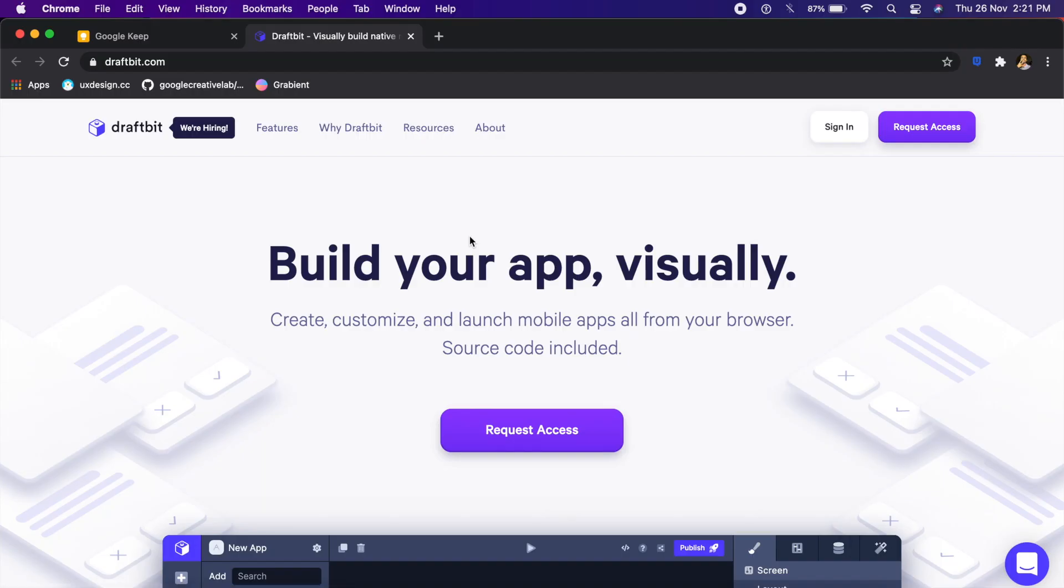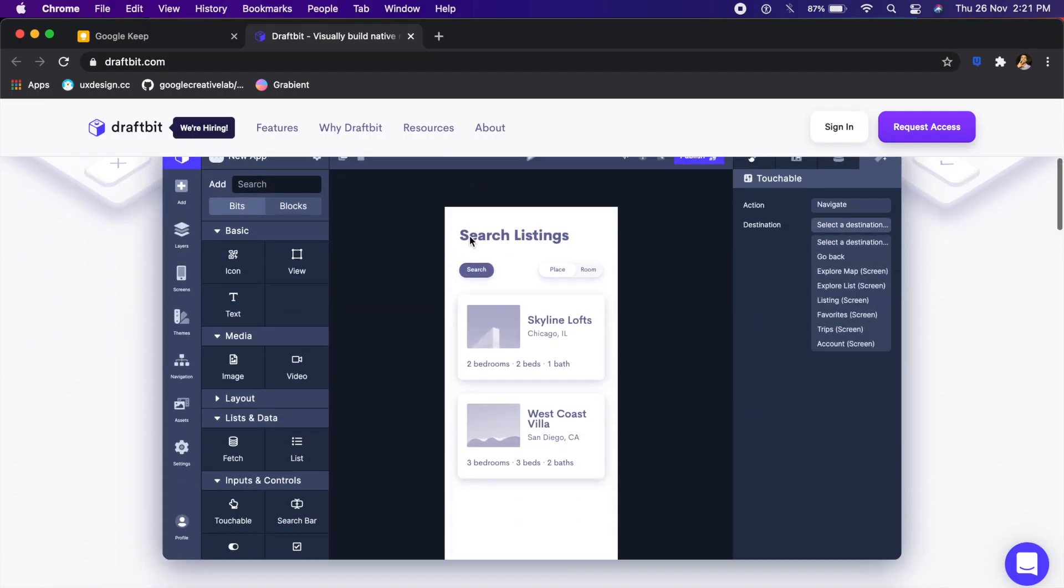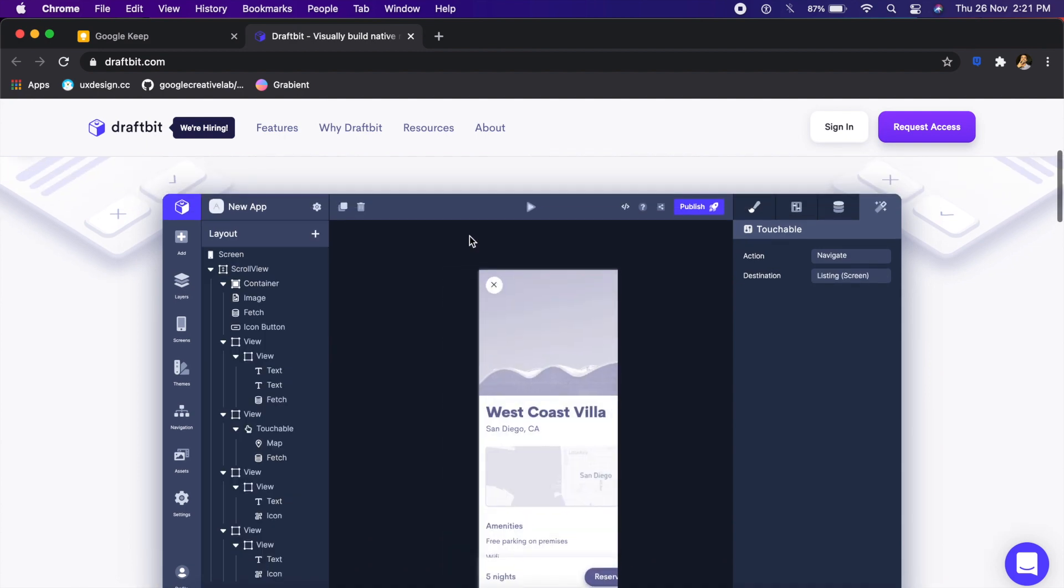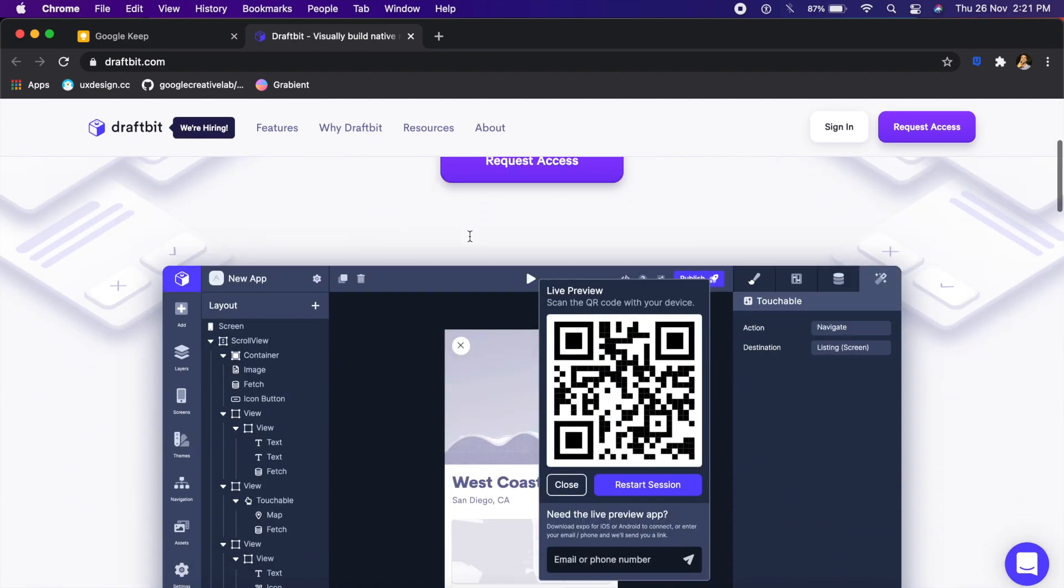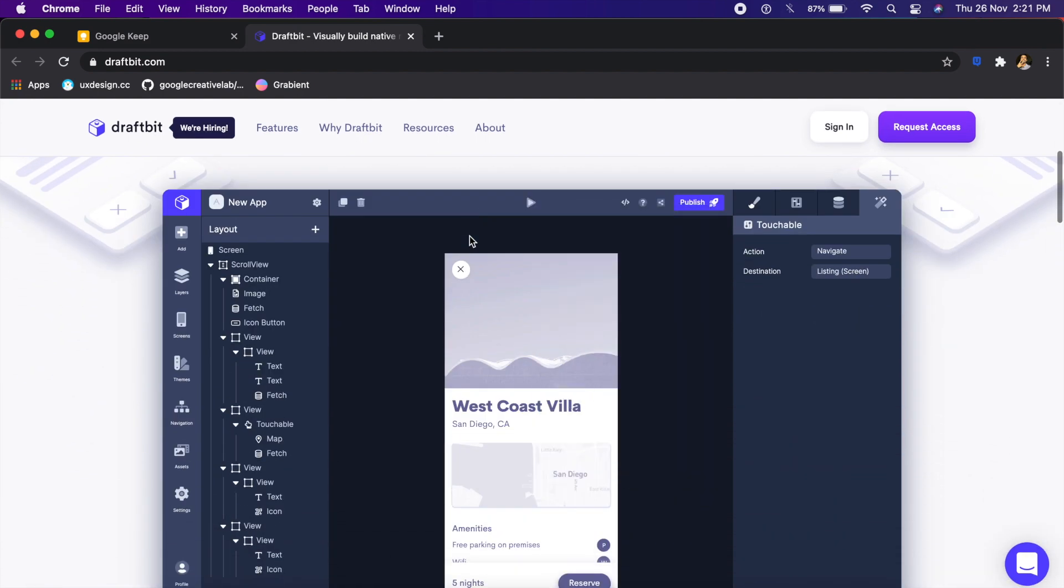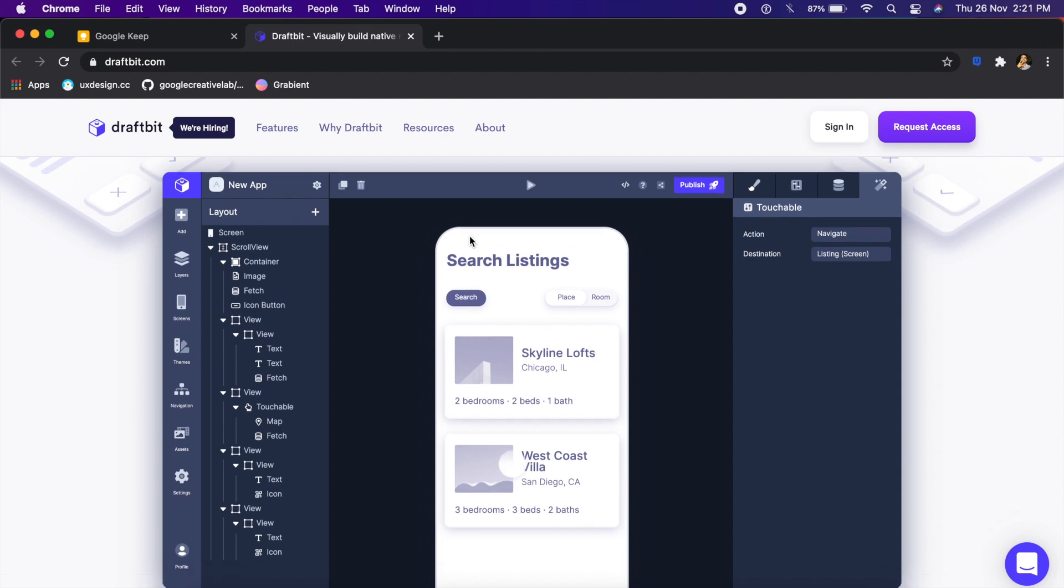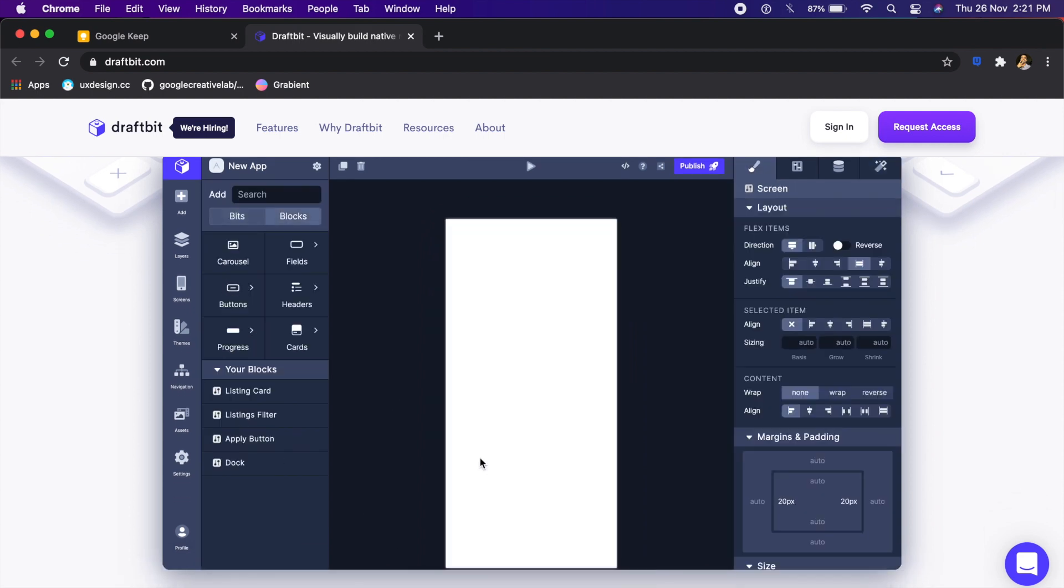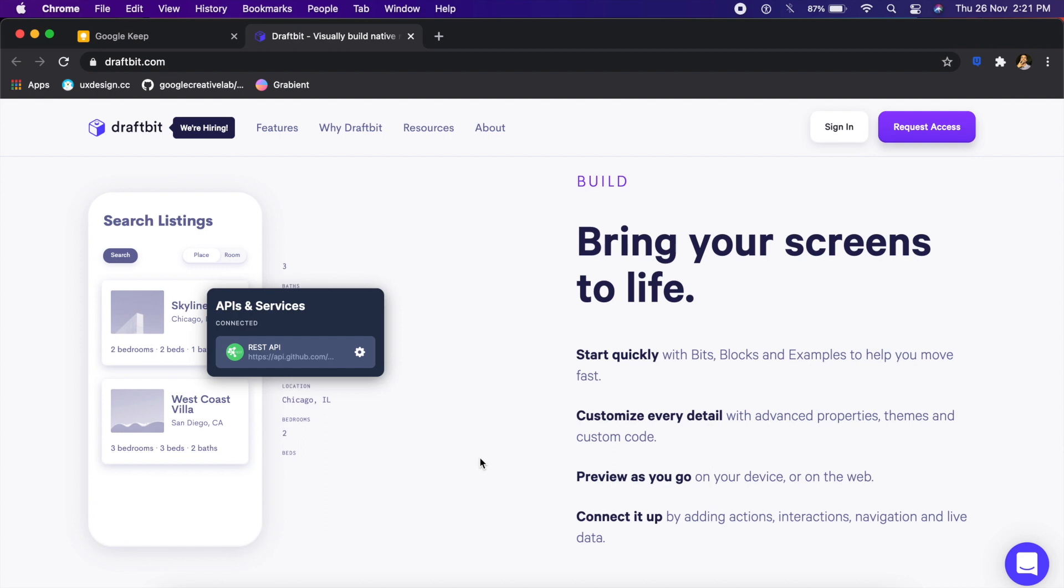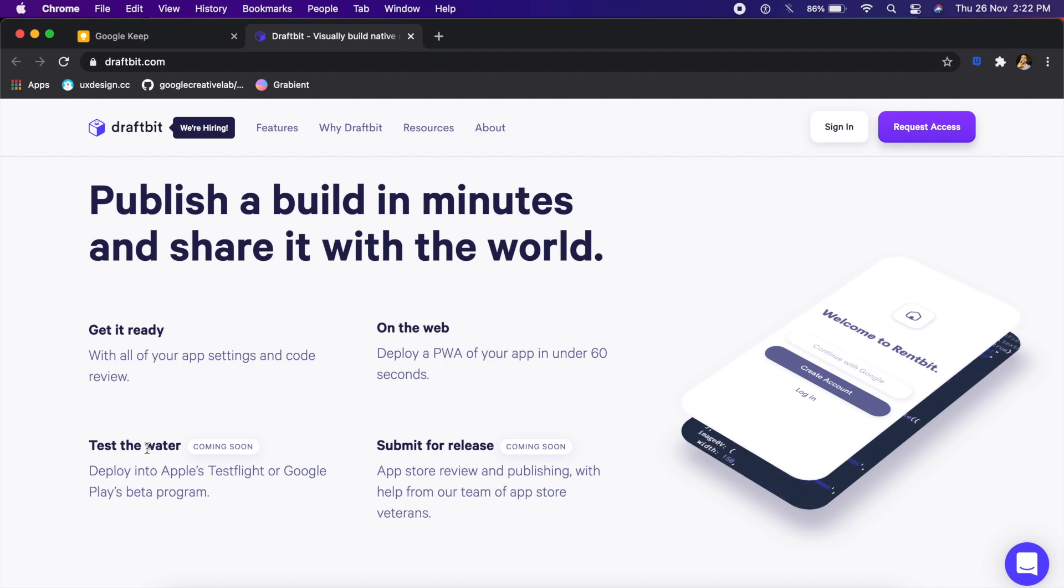The first app is called Draftbit and it's a web-based tool, so you don't have to download anything. It allows you to create applications, things like native apps, Android and even iOS apps. The visual tool is just like you would have in XD or Figma. They have a lot of cool features like adding your own APIs, deploying websites, and even in the future they are bringing uploading to Google Play and the Apple App Store directly from their service.